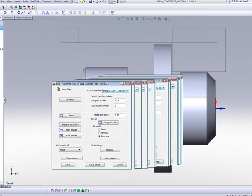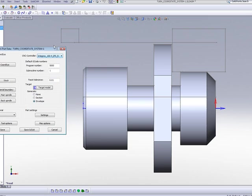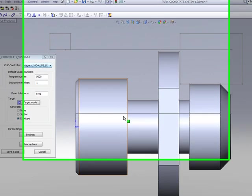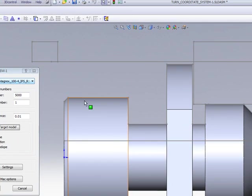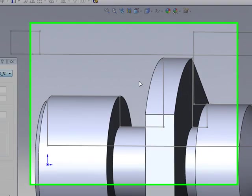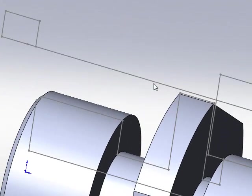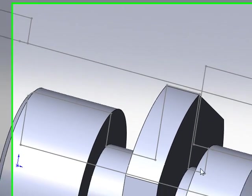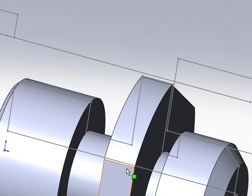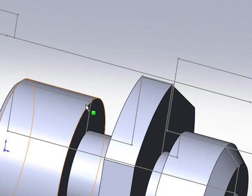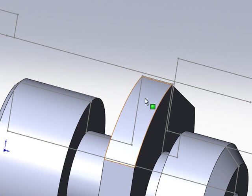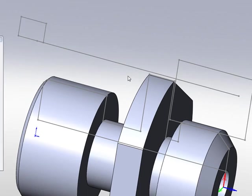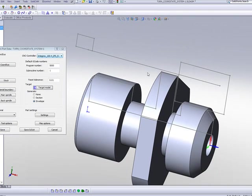And you'll also note now that there is an actual 3D sketch created on the part according to the exact shape of the part. That's my envelope right there. And I can use that later on for creating geometries on the part itself for turning.